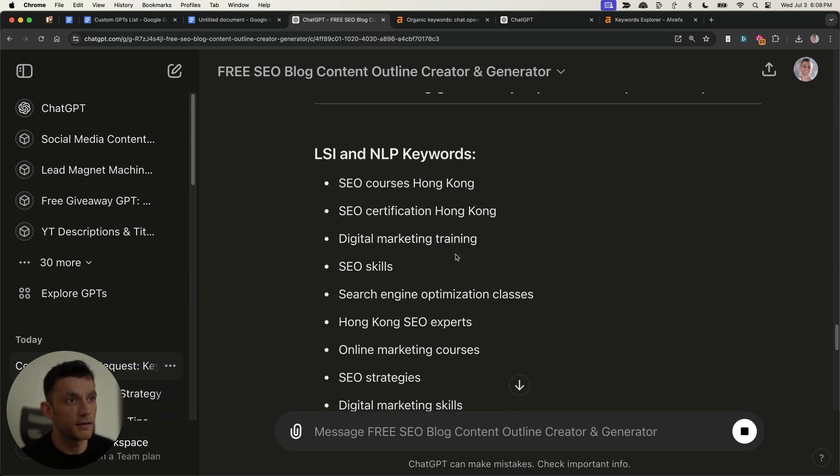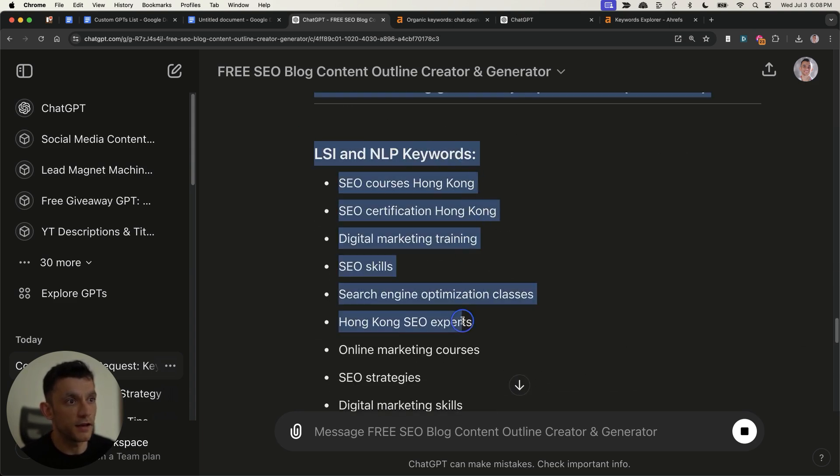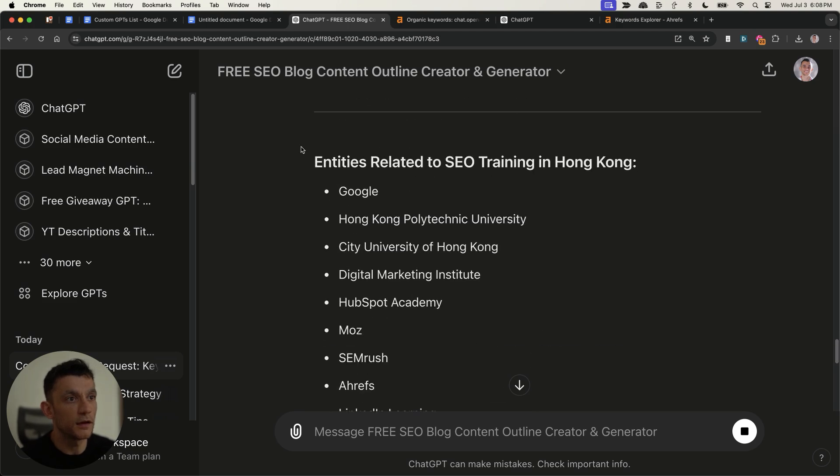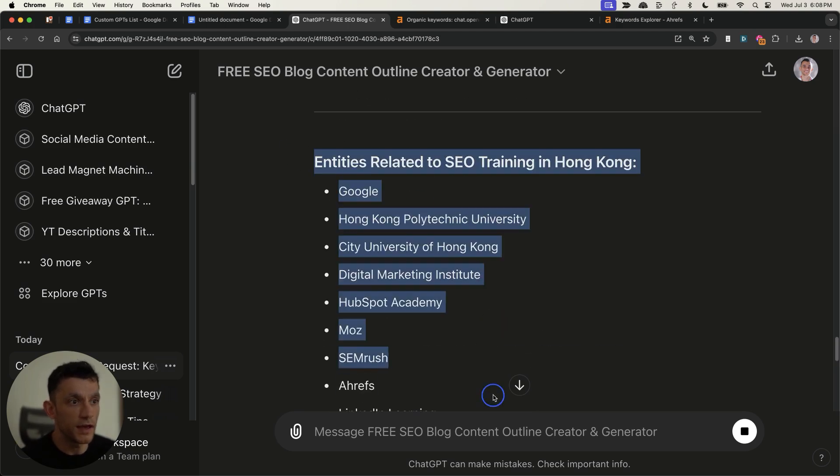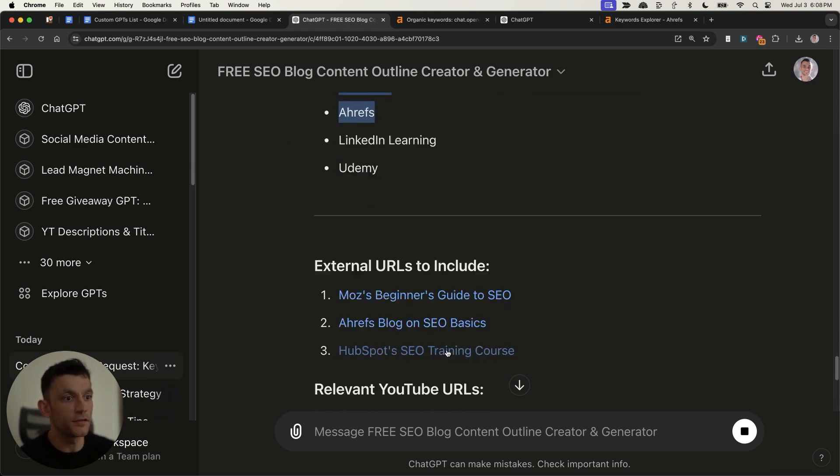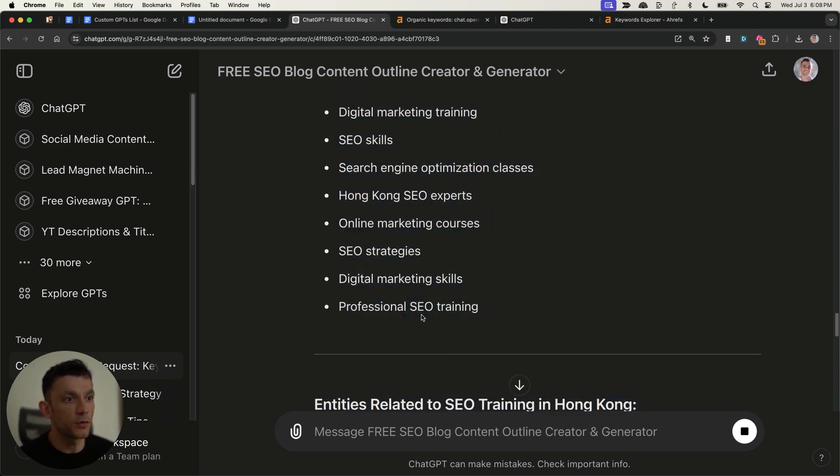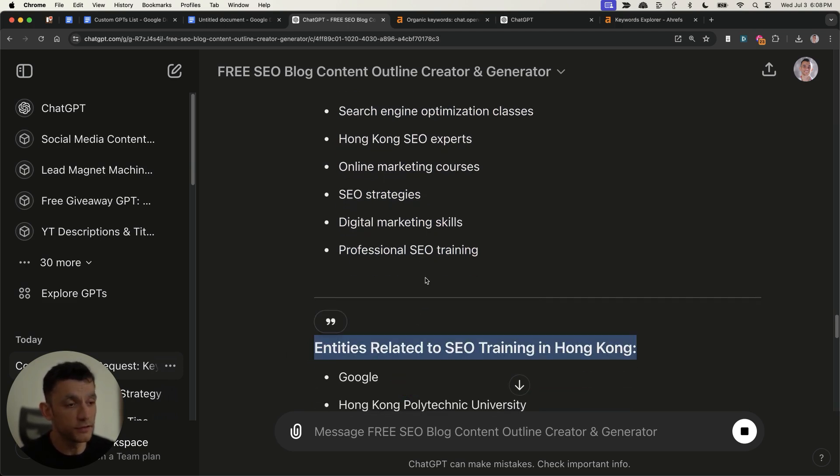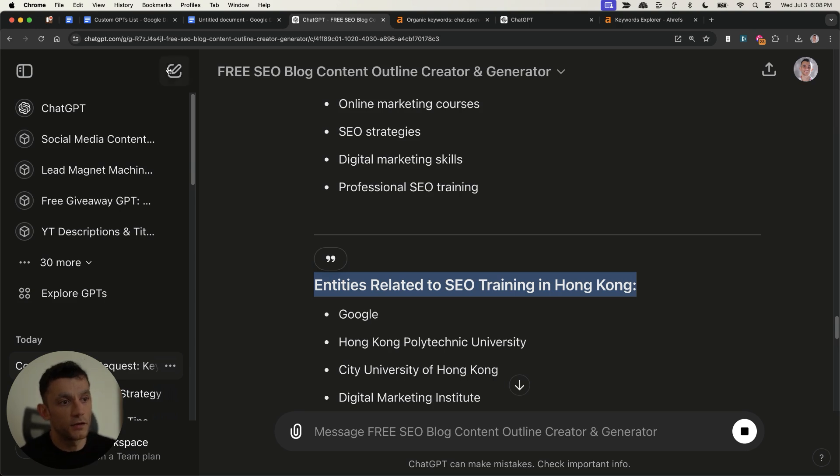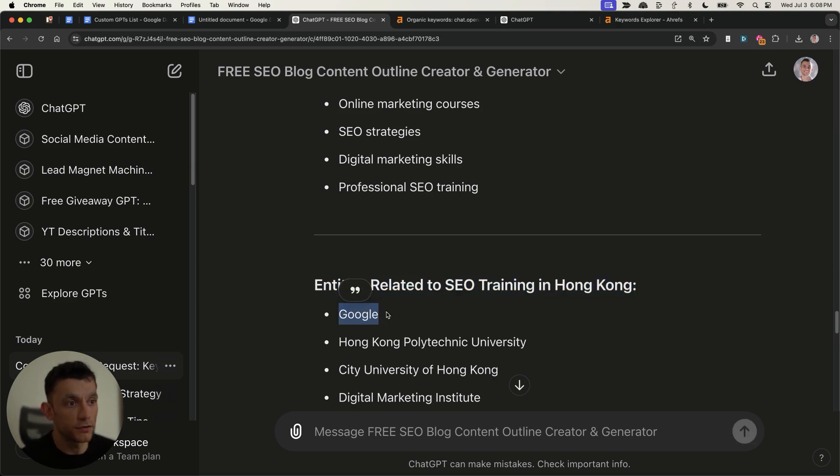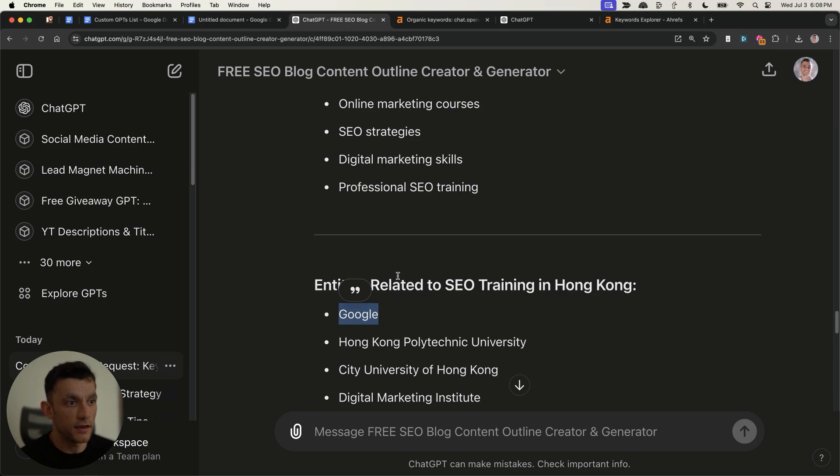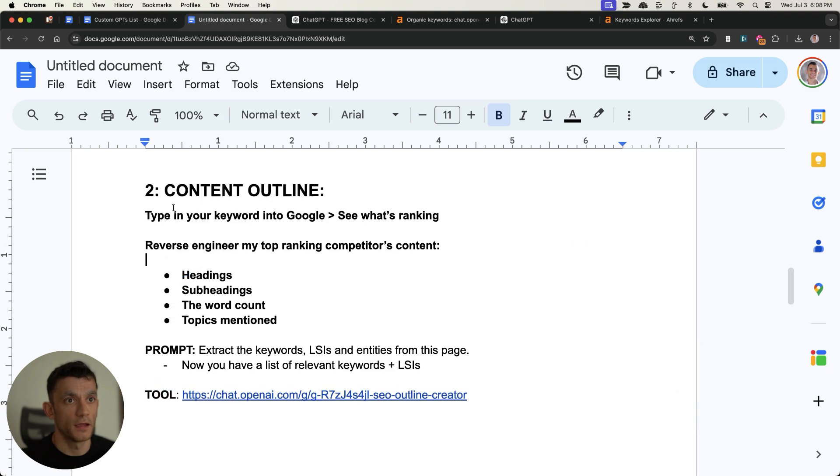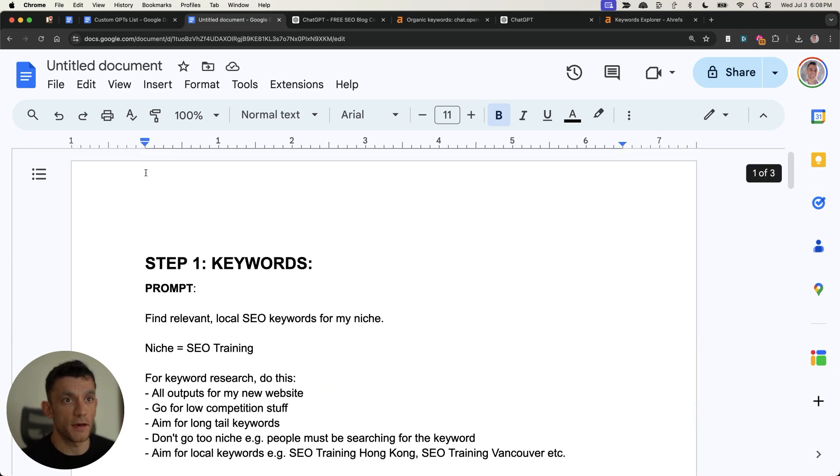It's even got some relevant FAQs related to the topic. And again, it's got the LSI and NLP keywords, as you can see, along with relevant entities related to the topic. And by the way, if you don't know what entities are, they're just things related to the topic. So for example, if it's SEO training, then obviously Google is going to be a very relevant topic to include inside the article. And the more contextually relevant your content looks to the algorithm, the more likely it is to rank.